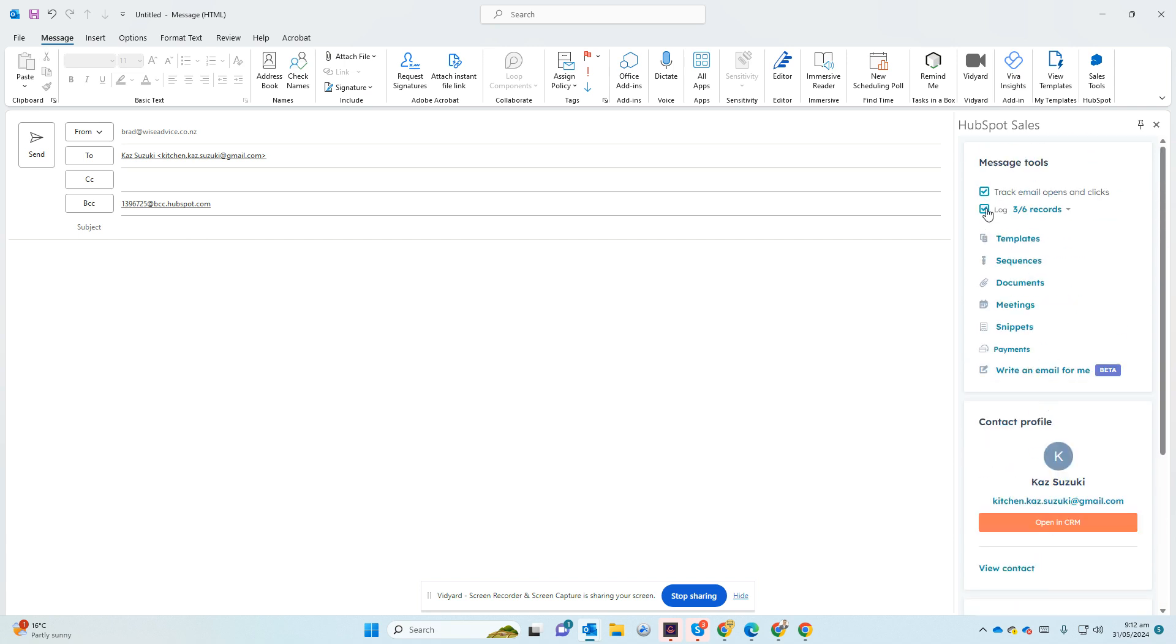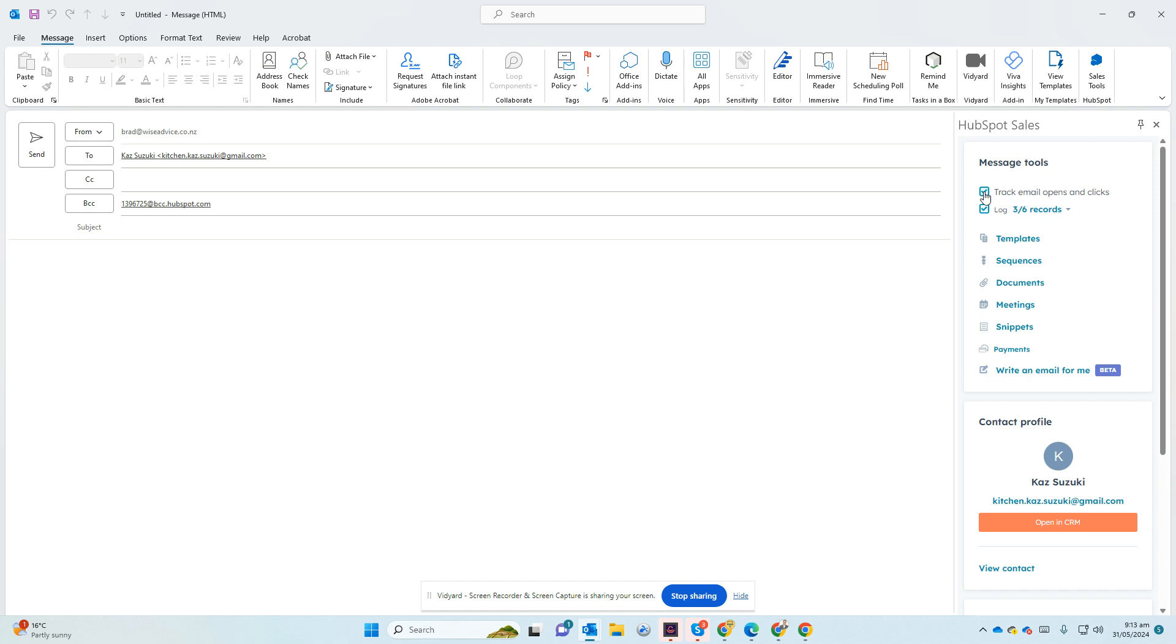These two tick boxes are there for you. If this was sending a private email to your lawyer or your partner and you don't want it to be logged, you can untick this. This is by default is ticked because you want to record those. And also tracking, I think every email you want to track whether they opened it or not anyway.